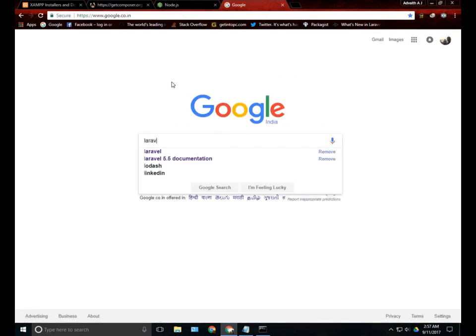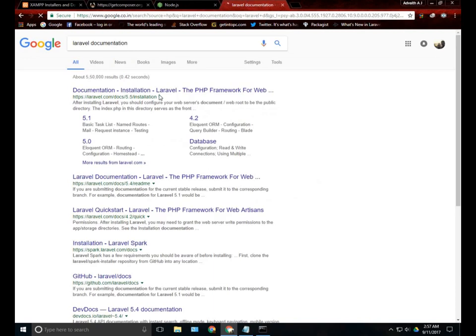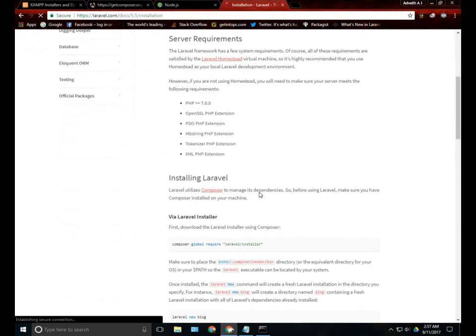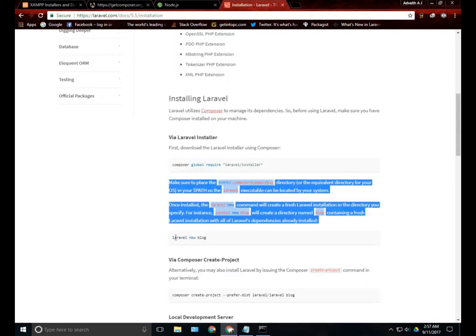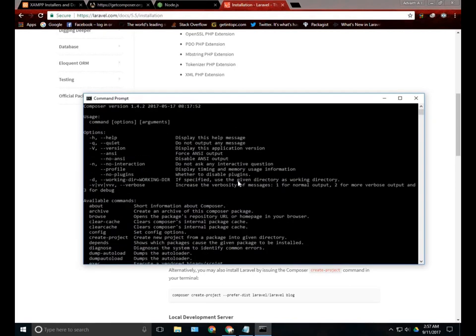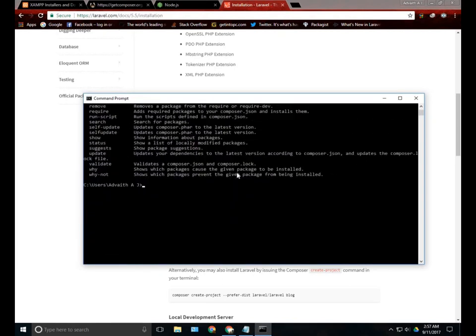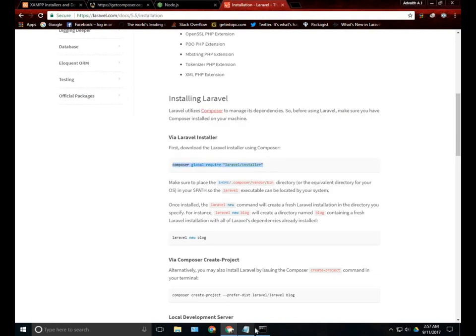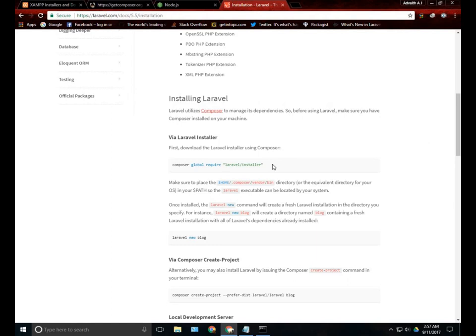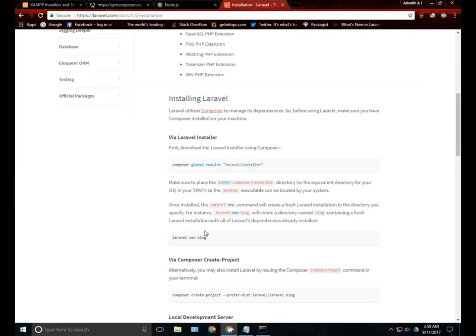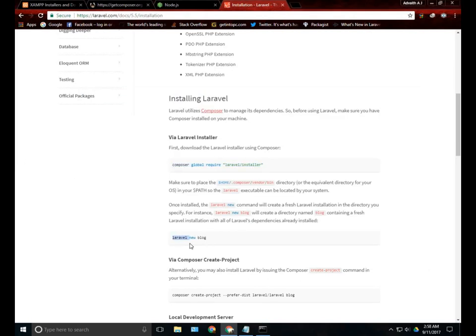Now we can install Laravel. For installing Laravel, we need to open the Laravel documentation. Just go to documentation slash installation and below here you can see a code via Laravel installer. Just copy it and paste it on your CMD. This will install Laravel in your system.